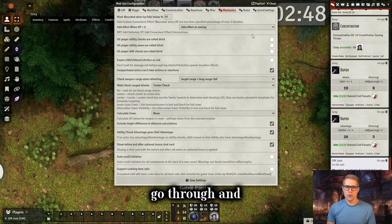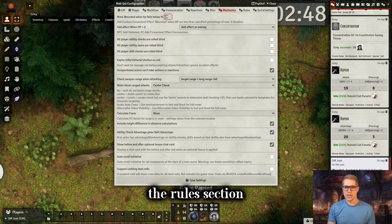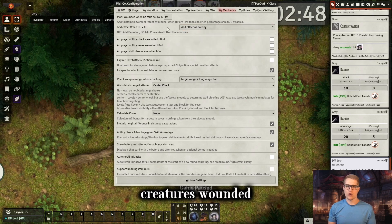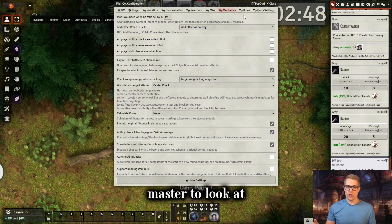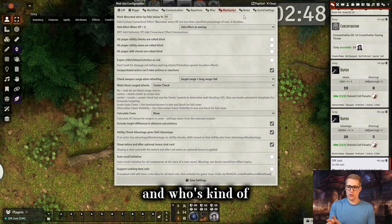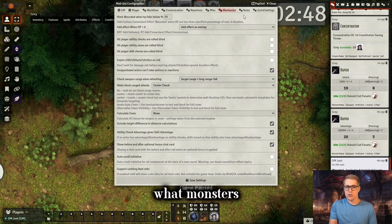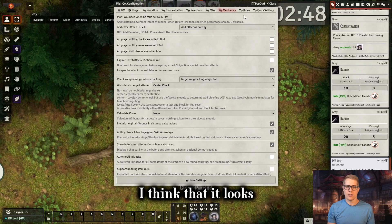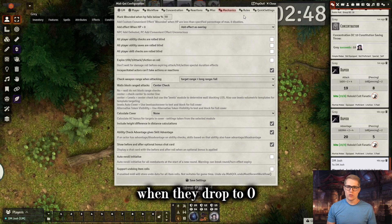Some of these you might just want to go through and change based on your personal settings, especially when we get to the rules section. The main thing for mechanics that I think is really cool is that it marks creatures wounded when they fall to 50% HP — both monsters and player characters. This makes it really easy for players and me as the dungeon master to look at the battlefield and see who is wounded and getting low on health. Players can see which people need healing or spot which monsters they might be able to finish off. This is basically the bloodied condition. I also have it where it puts an overlay of the dead icon when they drop to zero.